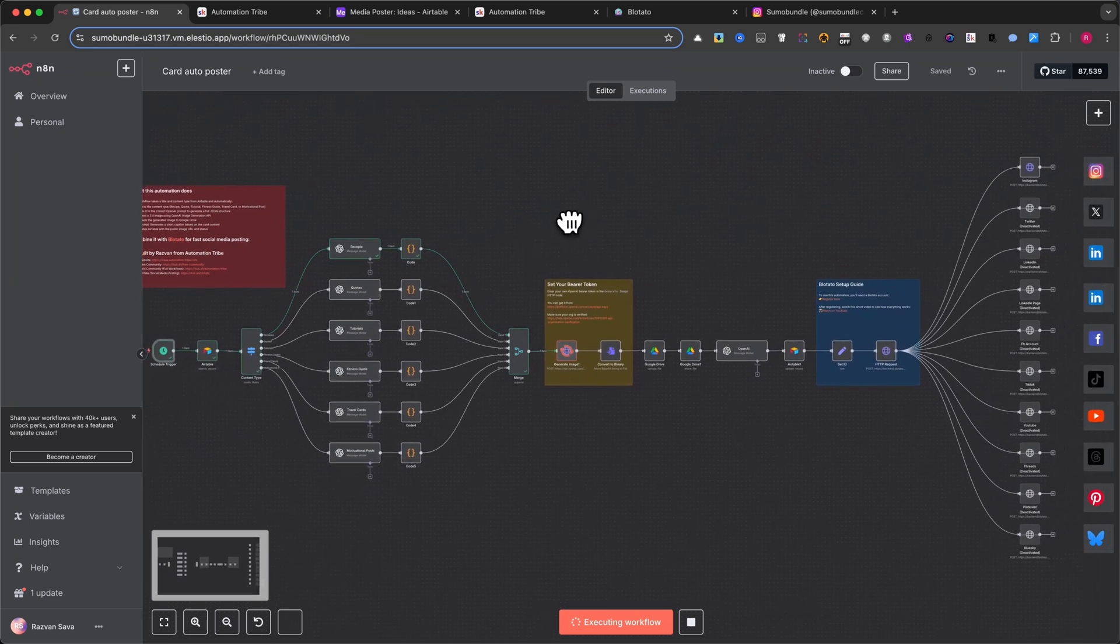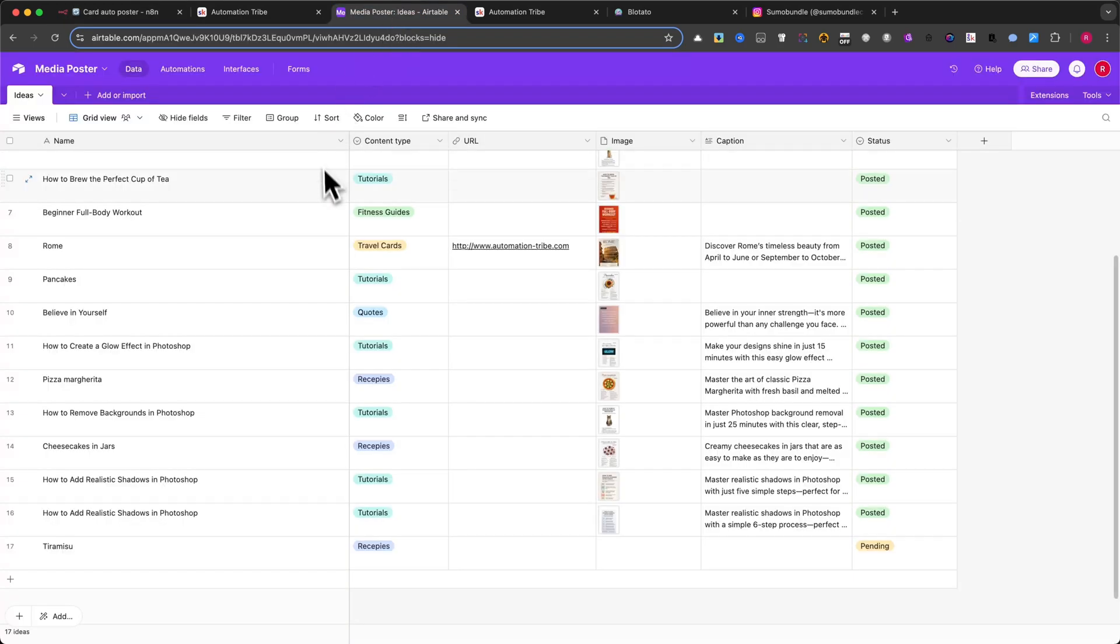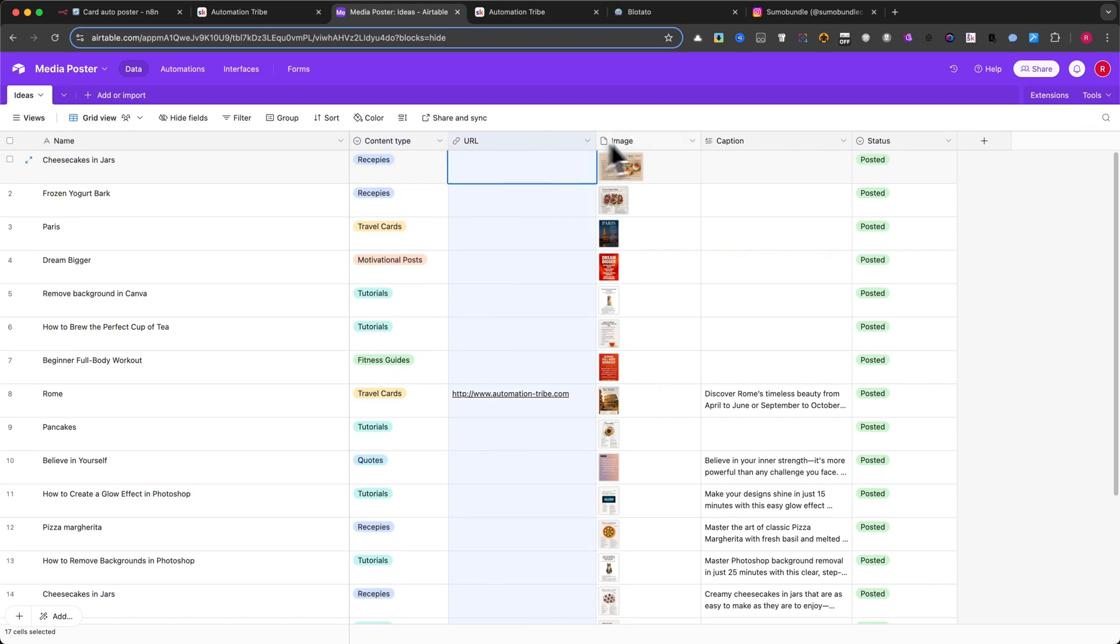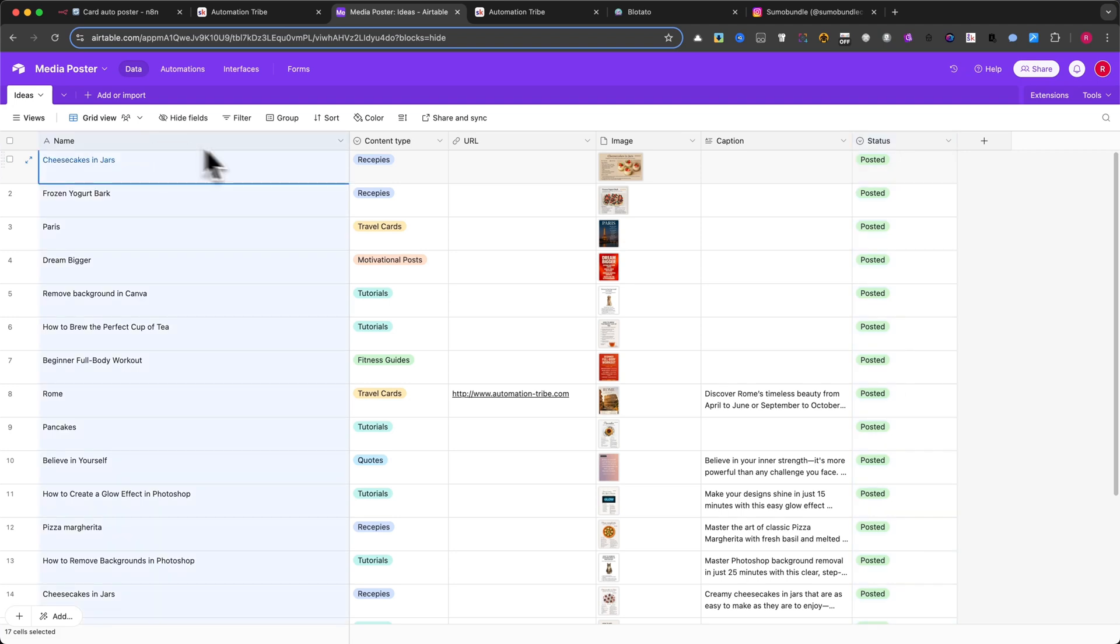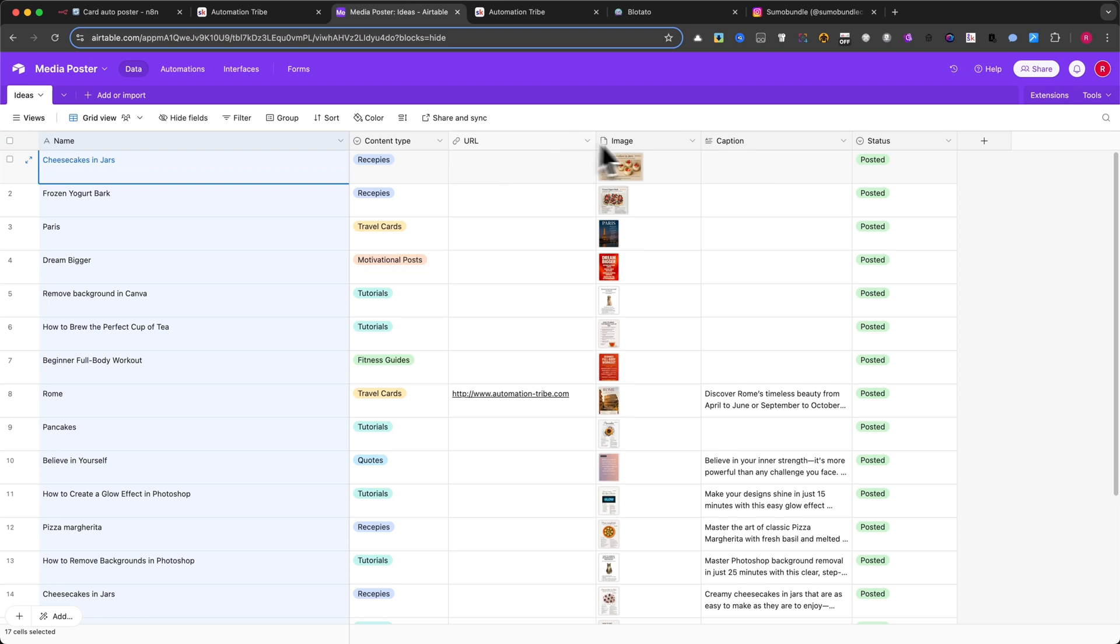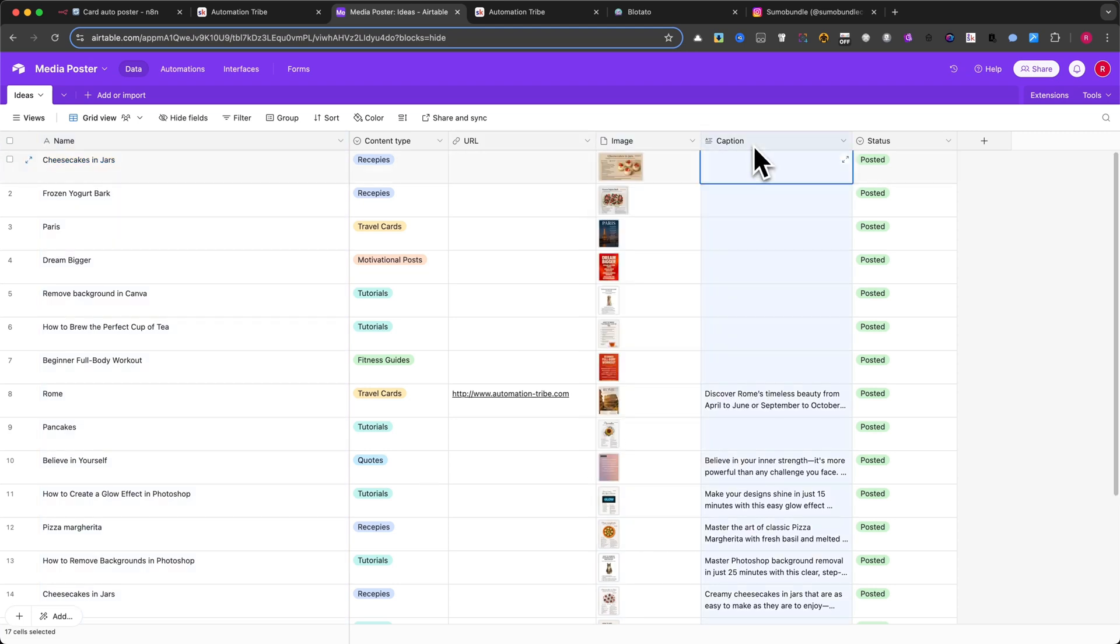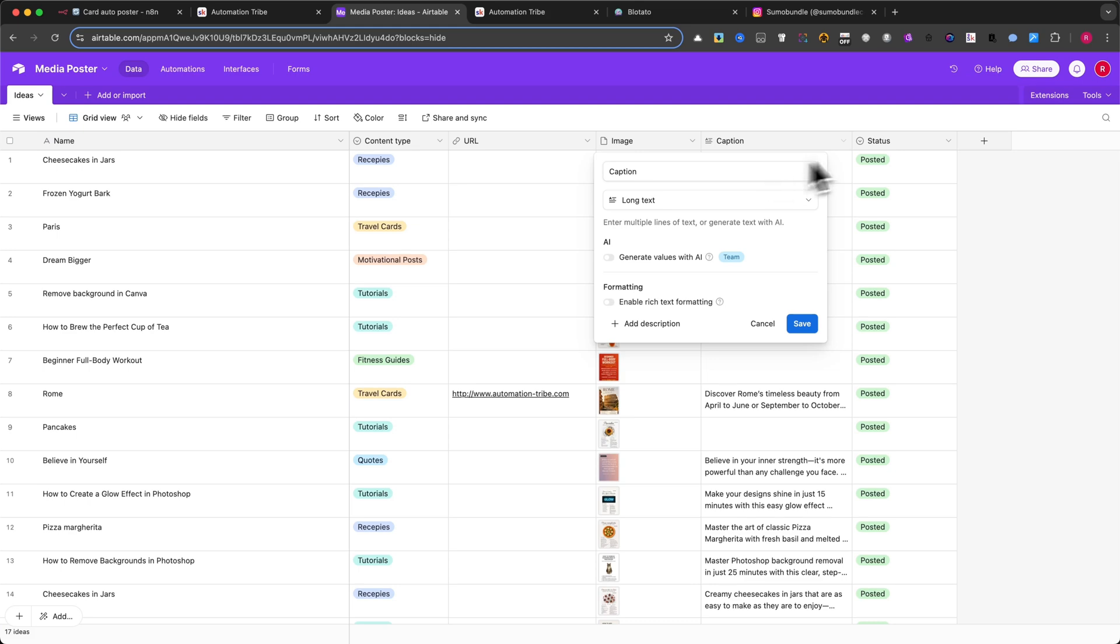The first step is to create a new Airtable base with the following columns: Name, Content Type, URL, Image, Caption, and Status. For the column types, use Single Line Text for Name, Single Select for Content Type, URL for the Image Link, Attachment for the Generated Image, Long Text for the Caption, and Single Select again for the Status.